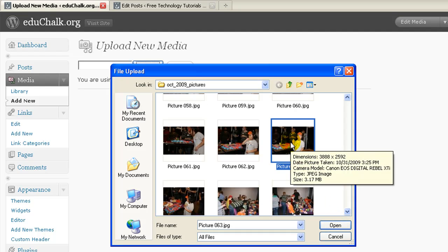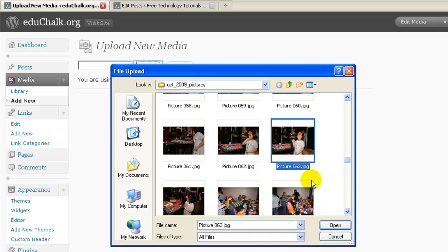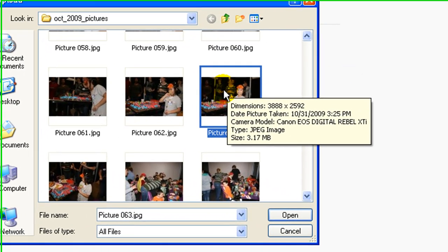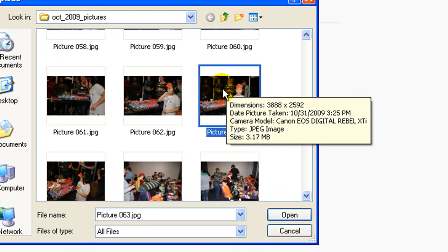For example, this image that I'm uploading here is 3,888 pixels by 2592 and it's 3.17 megabytes. There would be absolutely no reason to upload that to a blog to display in a post or a page. It's way too big. The file size is way too large. The only reason you might want to do that is if you wanted to provide a high quality version for someone to download.